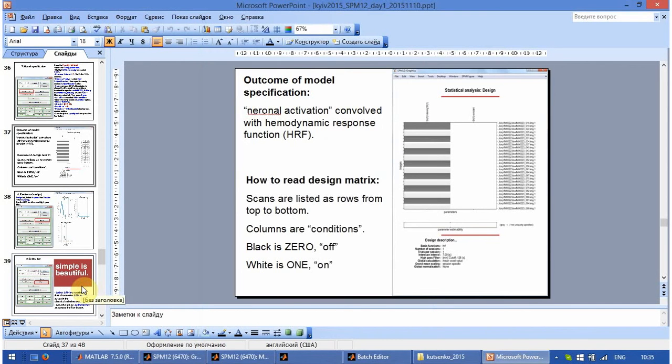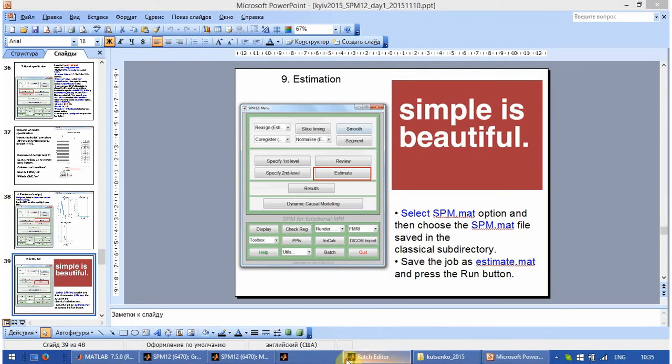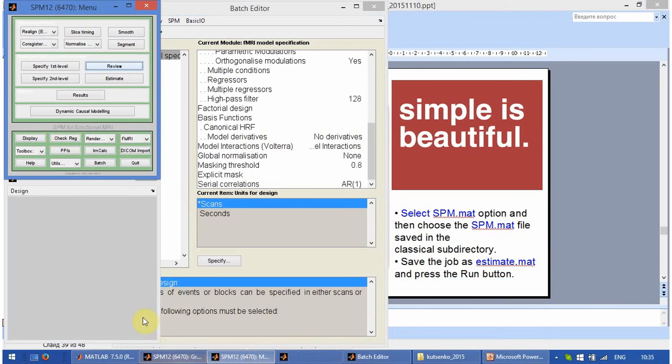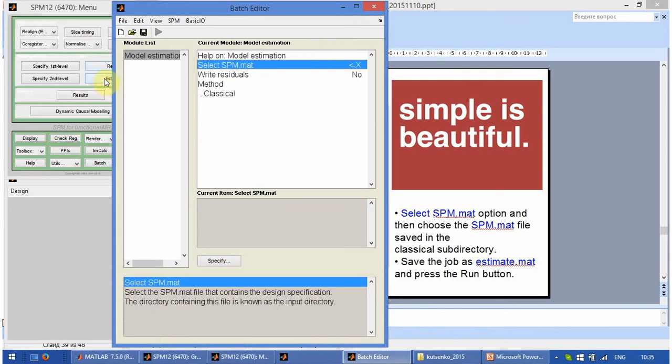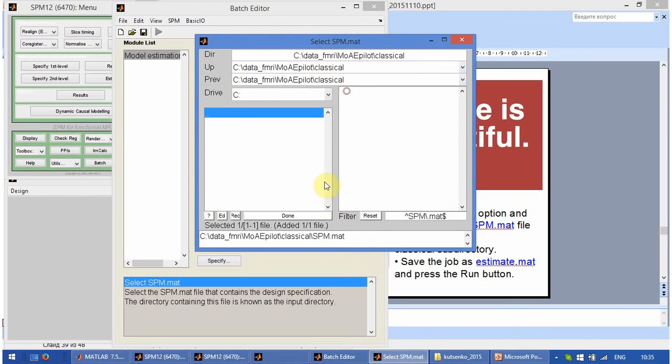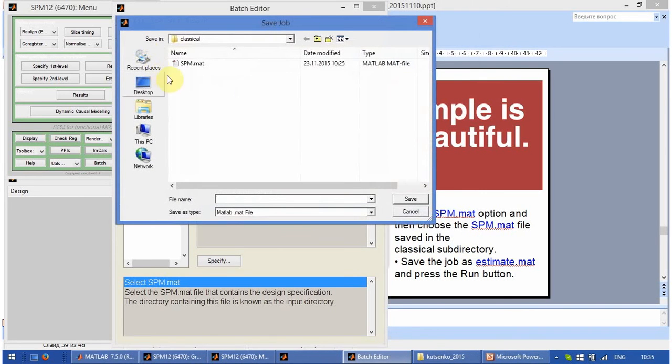And we can run estimation of our model. This is really very simple. You just click on estimate. You select the SPM file in our statistical analysis folder.